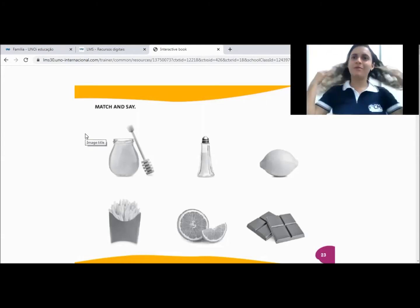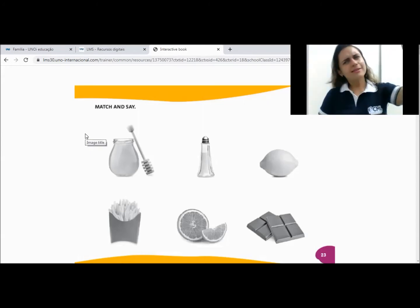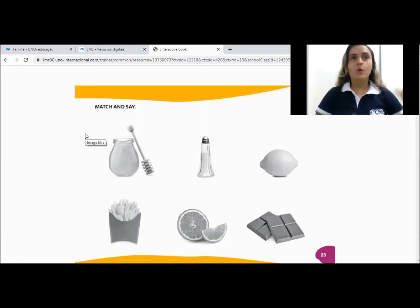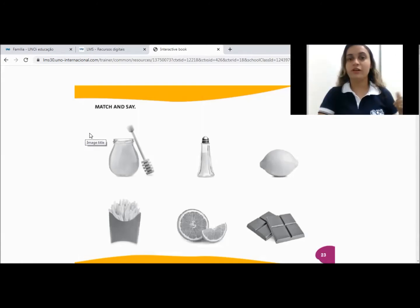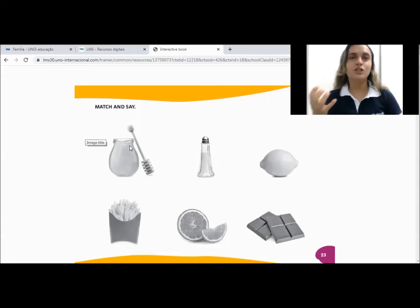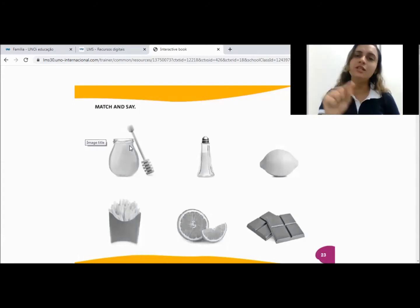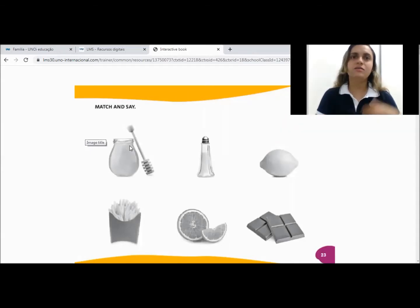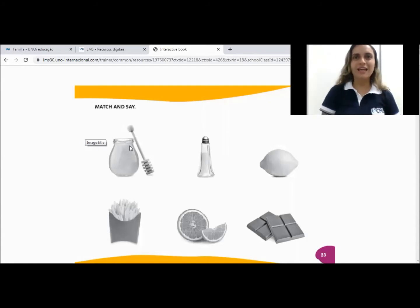Did you remember that in our last class in a kitchen, we saw the difference between the sour — for example, lemon — sour, salty, and sweet. Did you remember this difference? In this activity, you are matching the salt, sour, and sweet, okay?